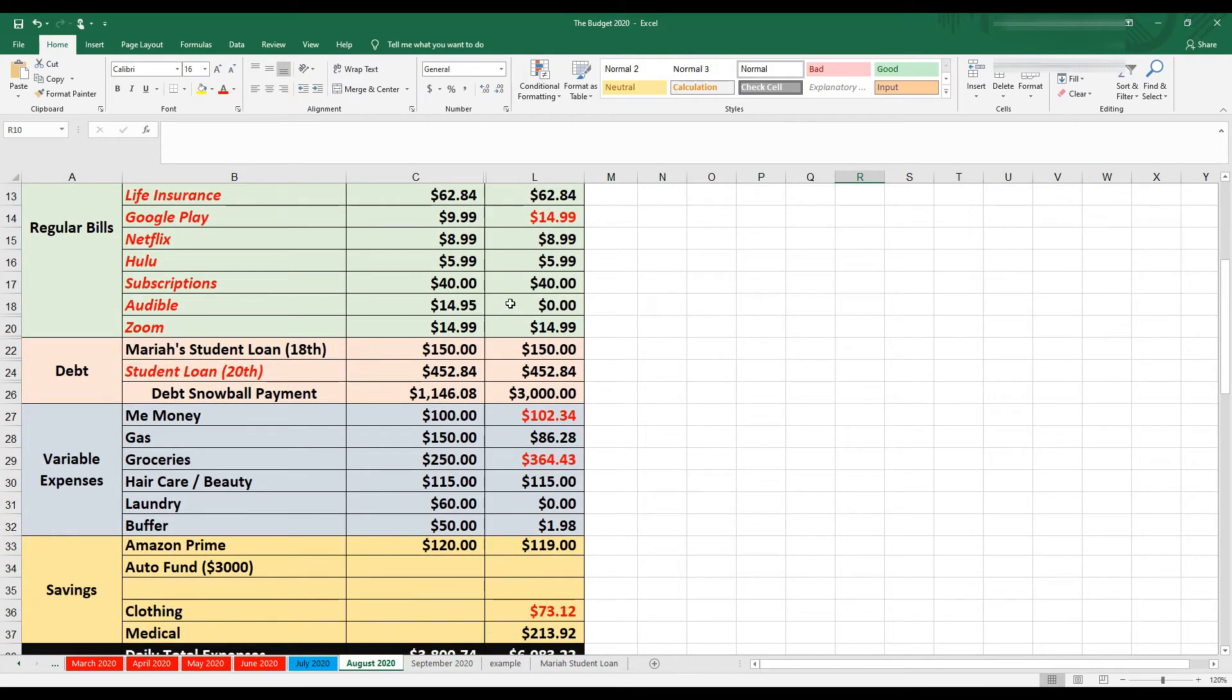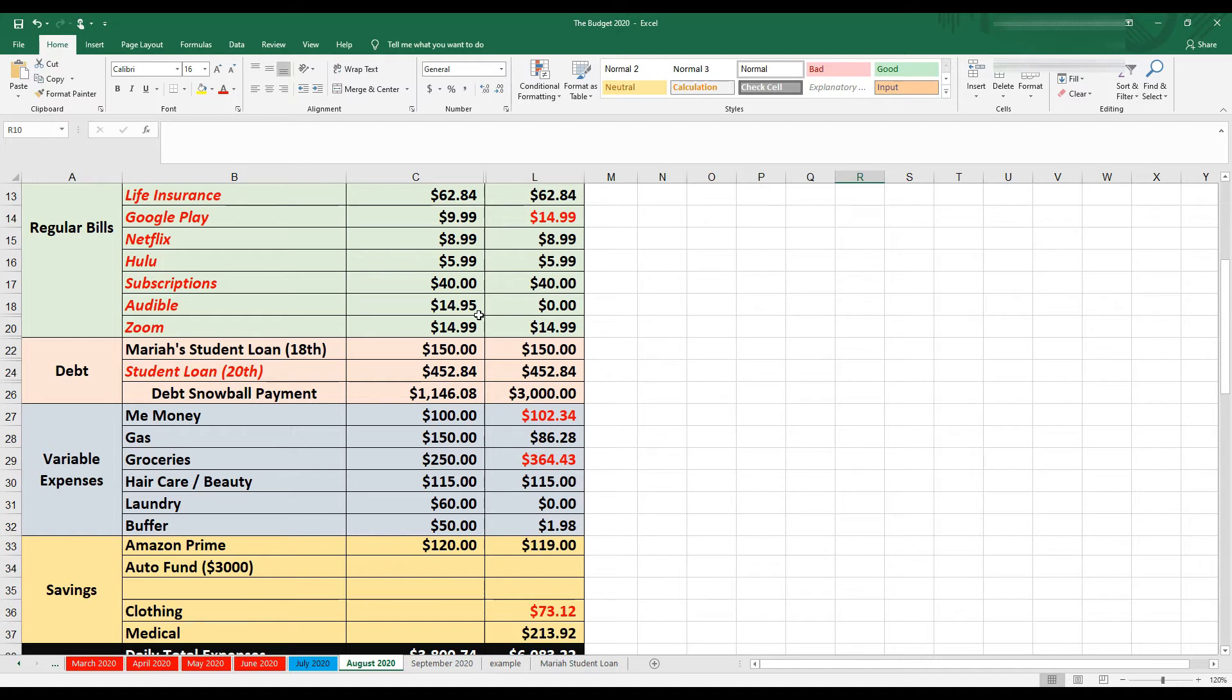My subscriptions, both subscriptions came out, both Patreons came out. So $40. Audible, I budgeted $14.95 for Audible, but I ended up canceling it before the payment came out. So I didn't pay for Audible in the month of August. And then Zoom, $14.99 as usual.